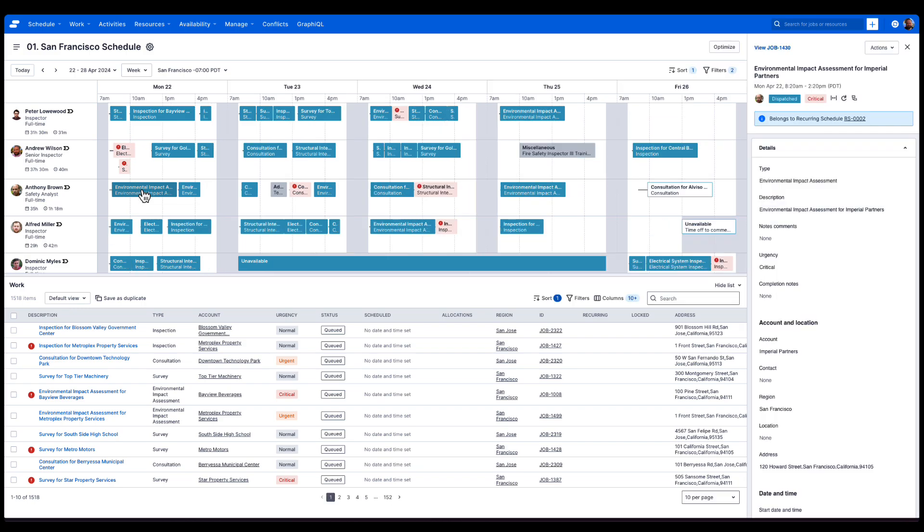Note how that instantly launches a panel to the right, and immediately we get additional job information. We can see the job number, the job description, when the job is scheduled, and the avatar of who is allocated, Anthony here.